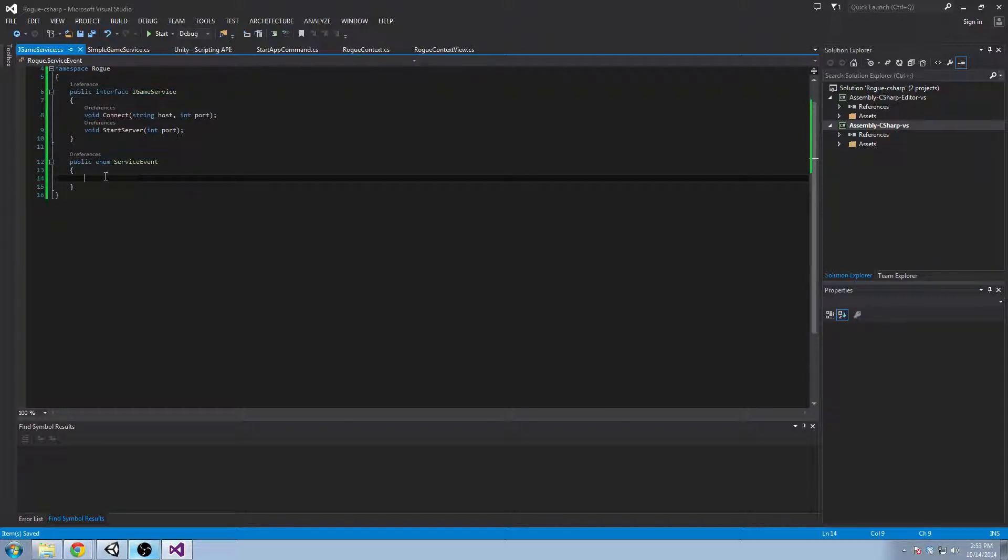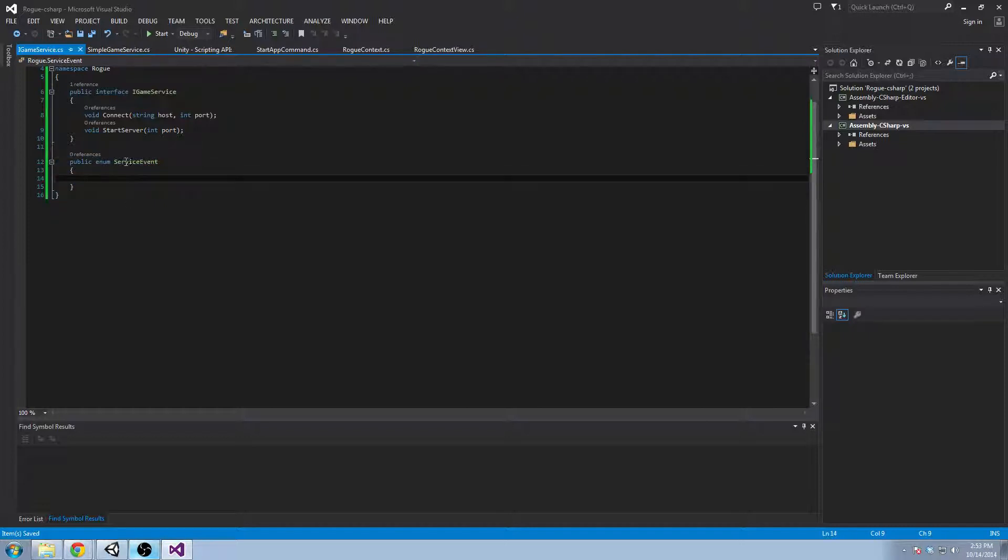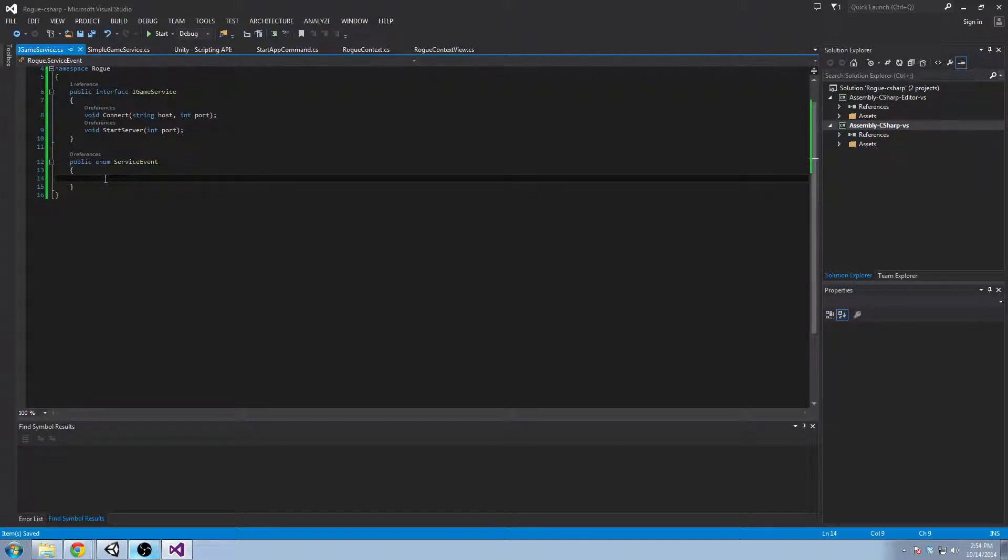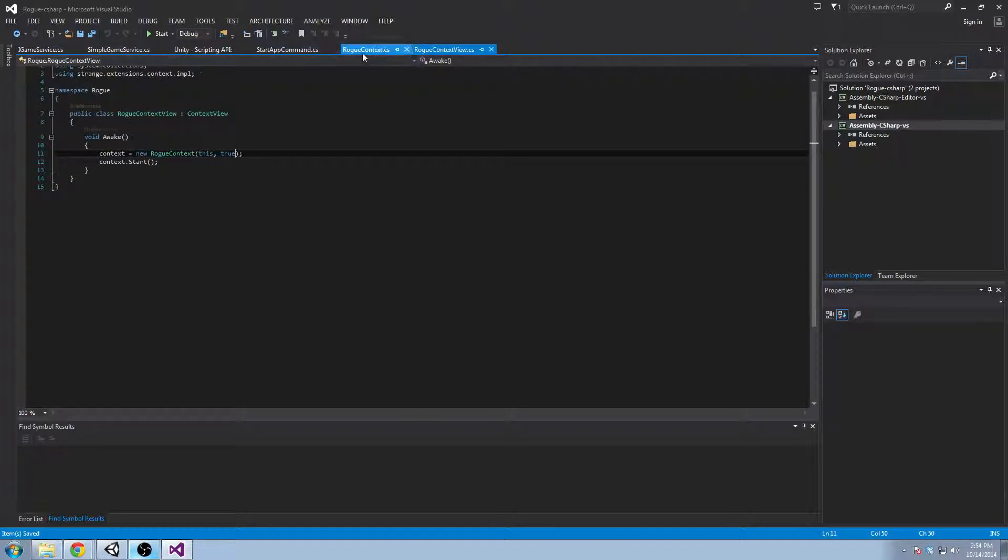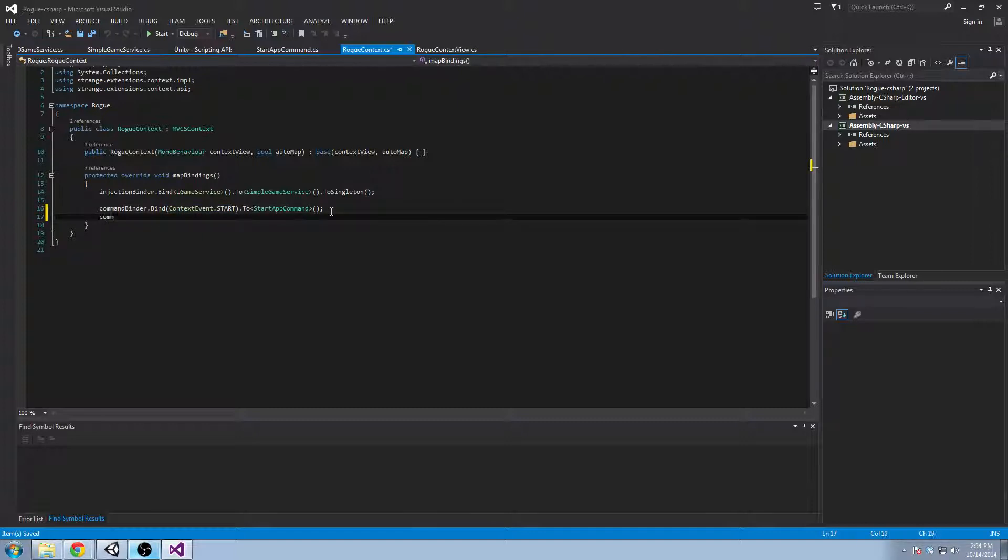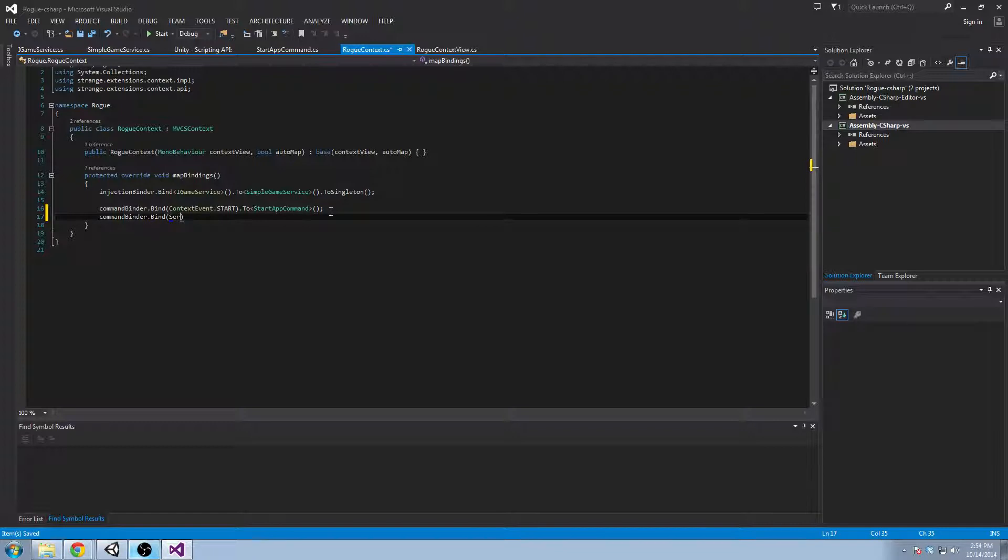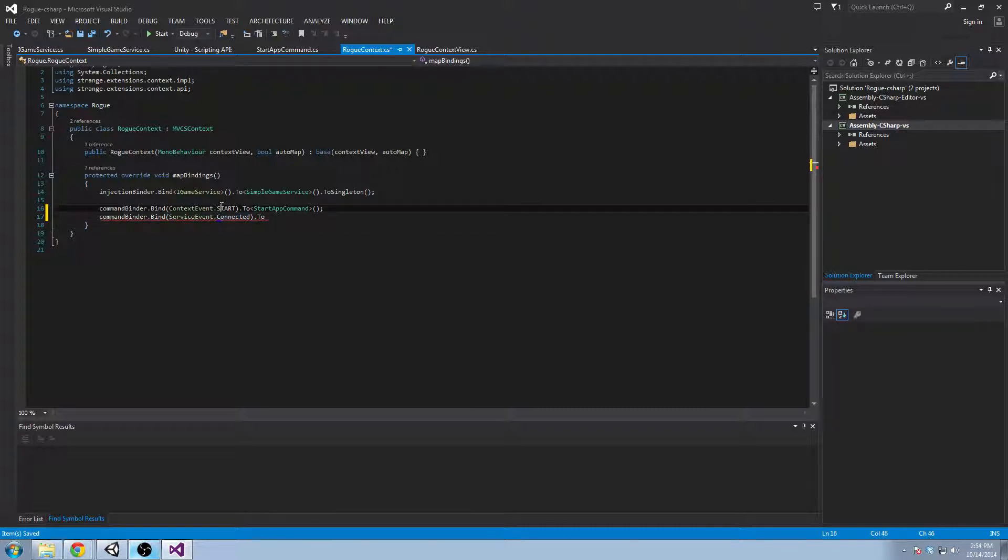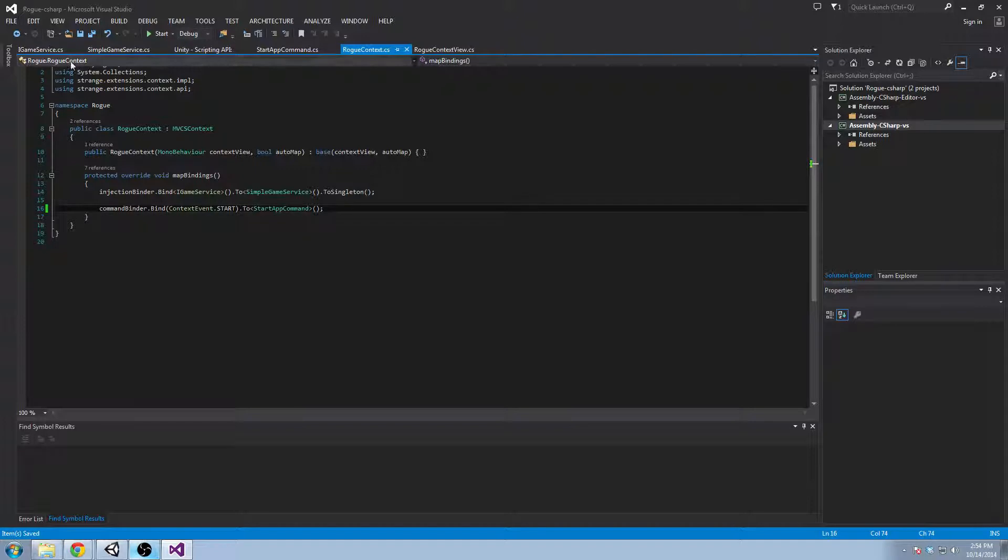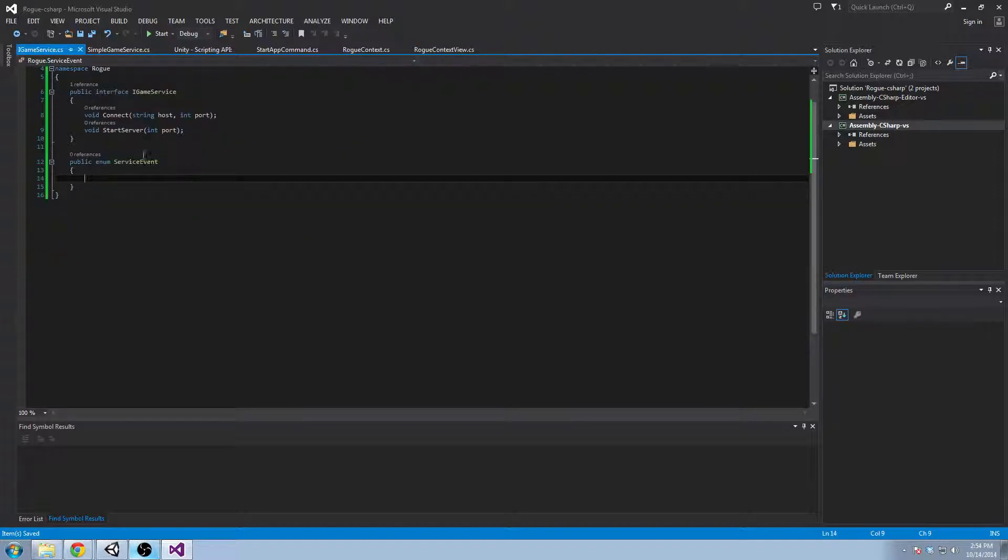And the reason for that is because on the strange event bus, you can actually listen to a number of different types of enumeration. So it doesn't convert these into integers. Like it's not saying, oh, the event zero or the event one has happened. It's binding in the context. It's binding to that specific enumeration. So we can say command binder bind to the service event connected to some command. And even if they have the same number, they're going to be sent to different commands or the event dispatcher will recognize that they're different events.